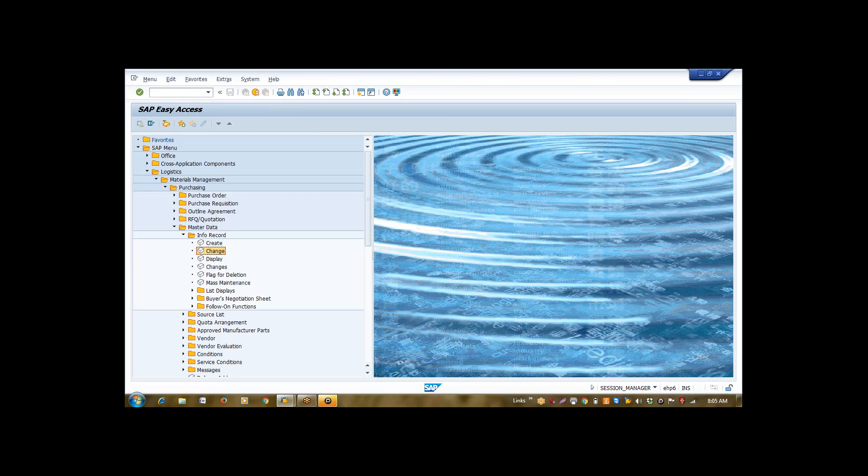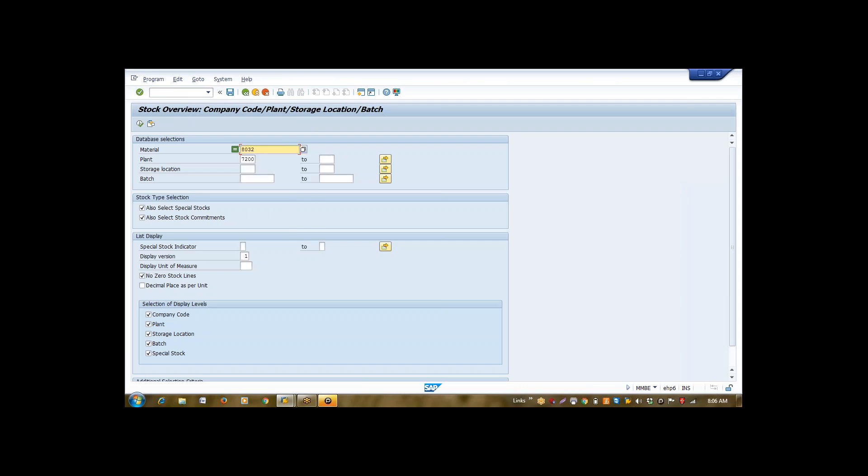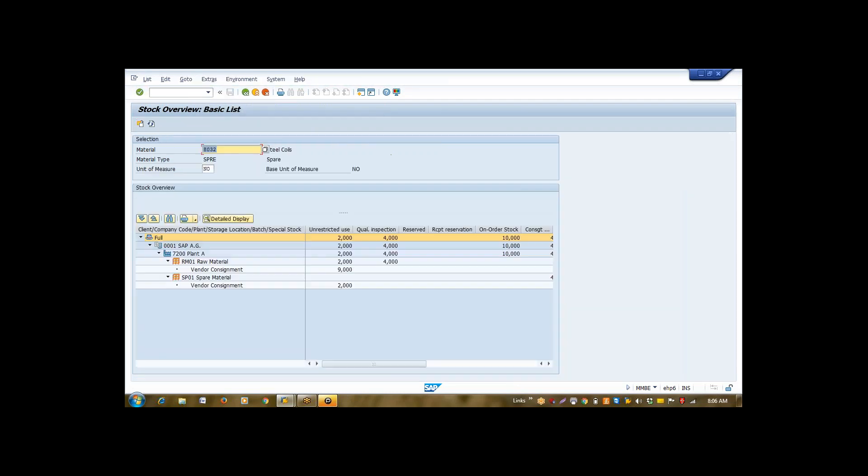So, I will again check our stock position in MMBE. Currently we have only 2 in stock. Why? Because I already issued 8 numbers to my user.